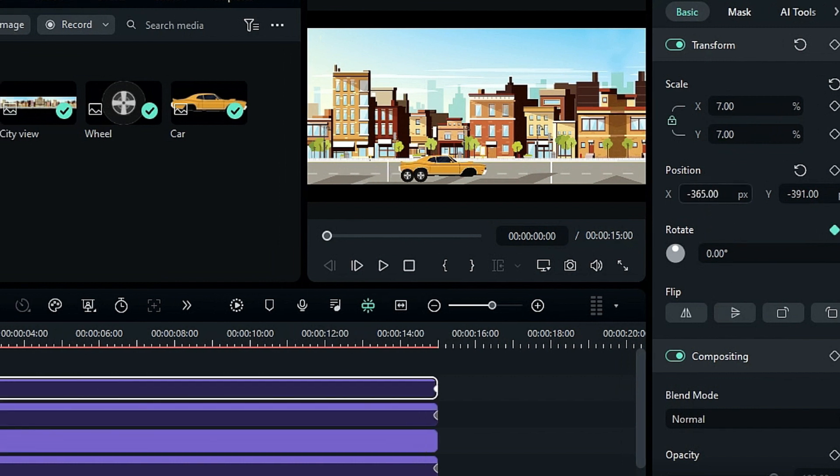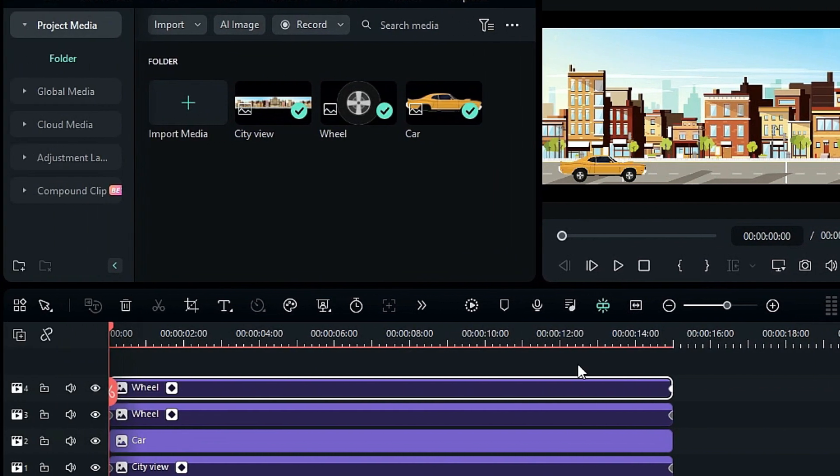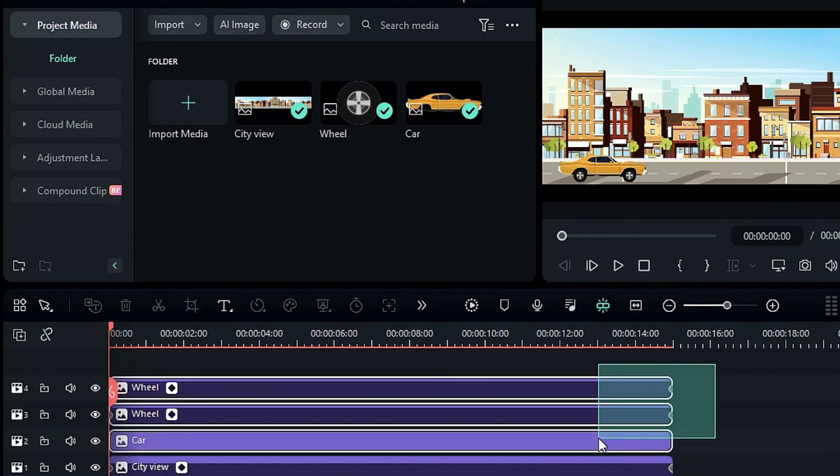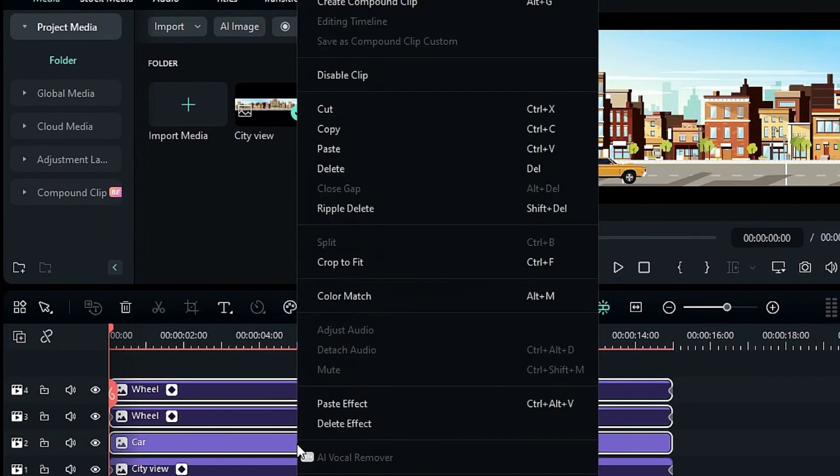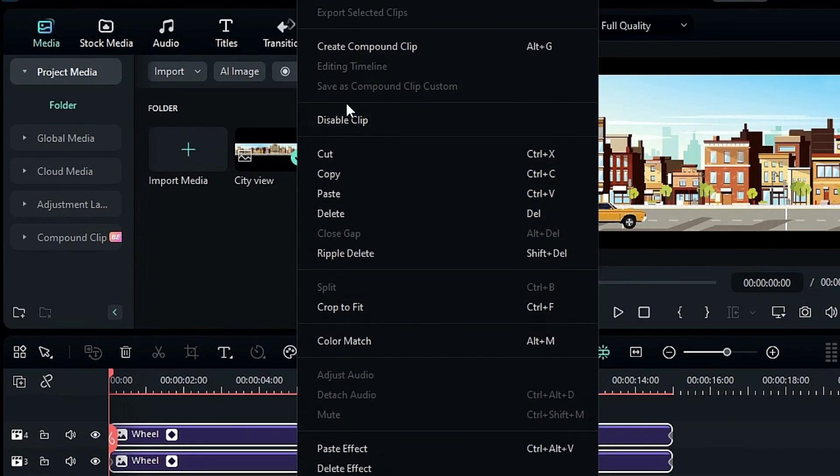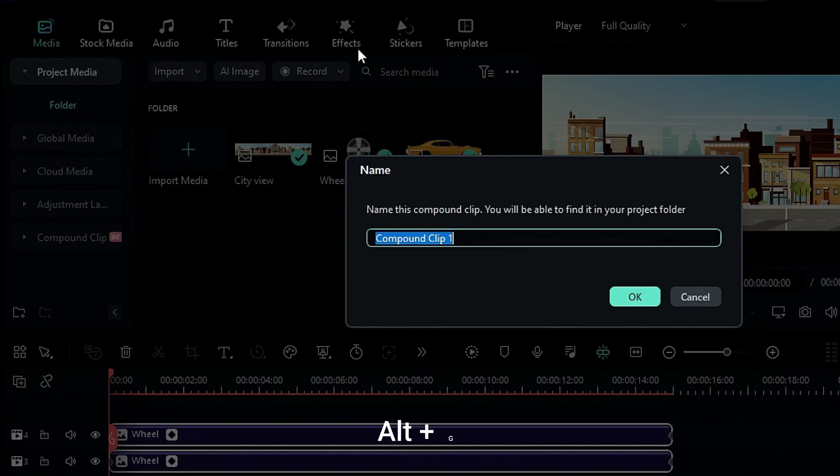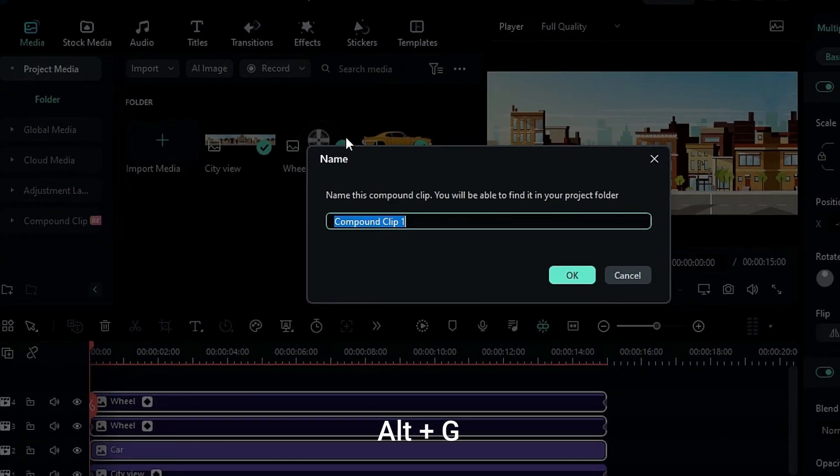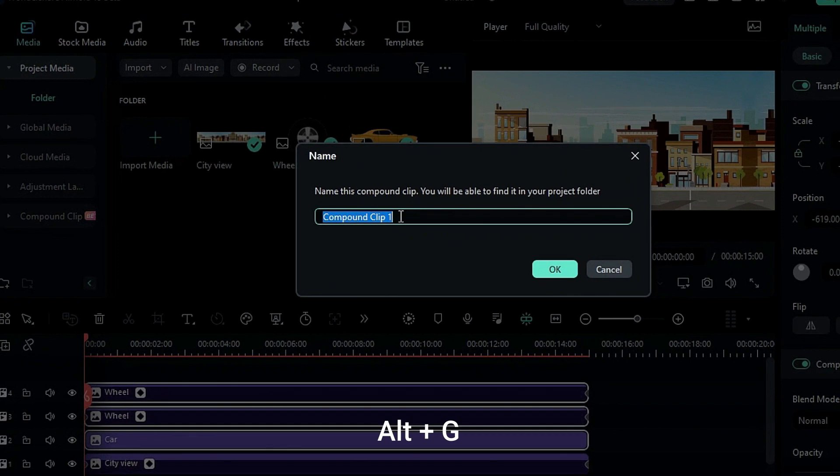However, things become easier in Filmora 13. Simply select all three PNGs, right-click, and choose the Compound Clip option. Alternatively, you can press Alt plus G on your keyboard. Give your clip a name, such as Car, and click OK.